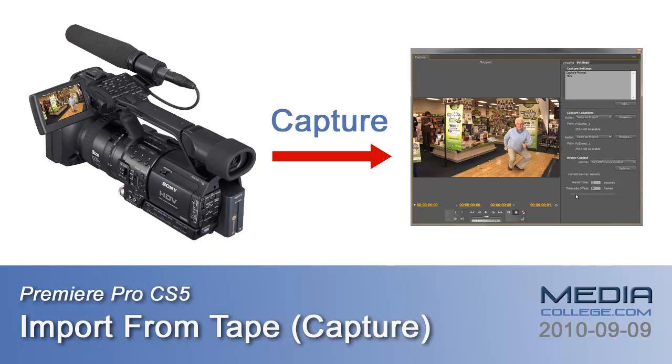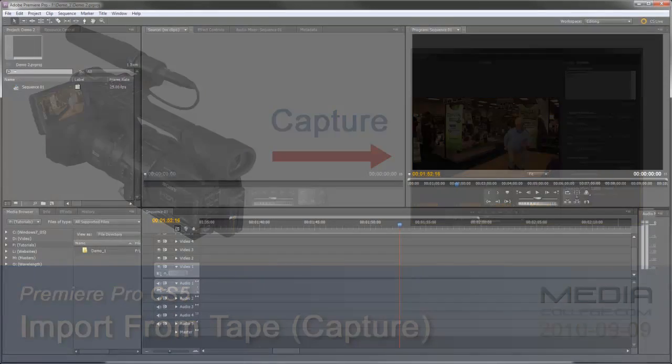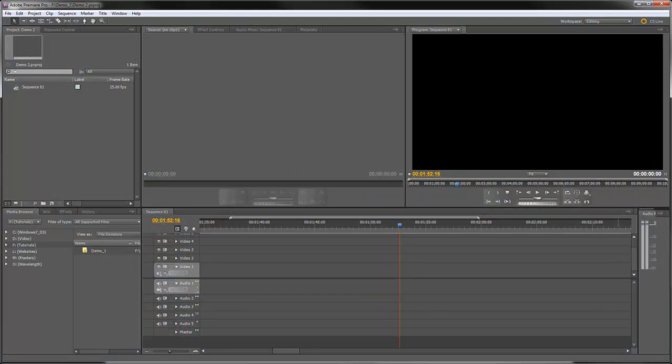If you do have a tape camera, the first thing you'll need to do is connect the camera to the computer using a FireWire cable. Once you've done that, we can open Premiere Pro and get started.